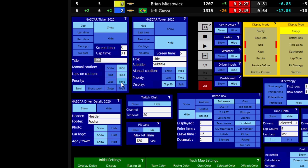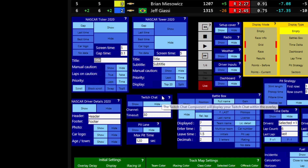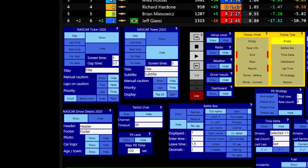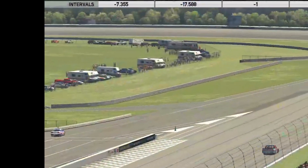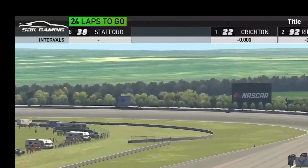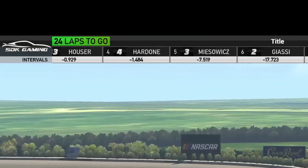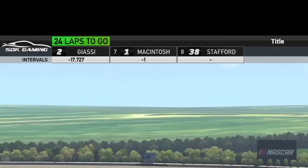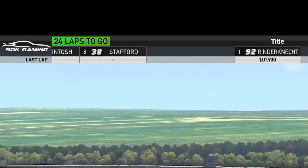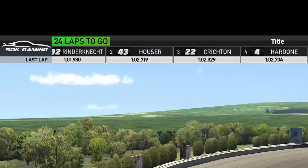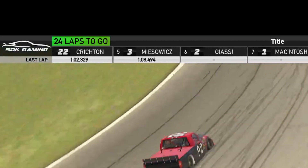If your session is both timed and lap-based, you can toggle which to show. You also have different display options: Scroll, Block Scroll, Swap, and Top Five, controlling how the ticker displays itself. On the overlay, the data is currently showing Gap, updating in real time. Switching to Last Time shows previous lap times instead.